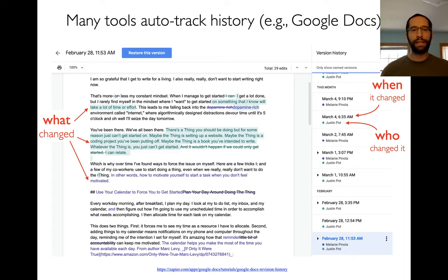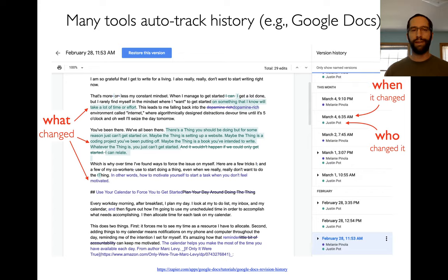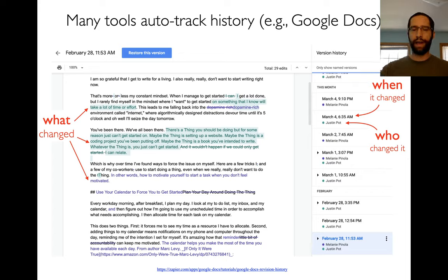Most of you have seen this in other tools that automatically track history. For example, if you're using Google Documents, there's an option to see history on the right. It'll mark up — maybe crossing off or highlighting — what has changed between different versions of the document. You can see who made changes, which is helpful when working with friends on a team paper. You can also see when things changed. This all happens automatically — it's nice, easy to use.